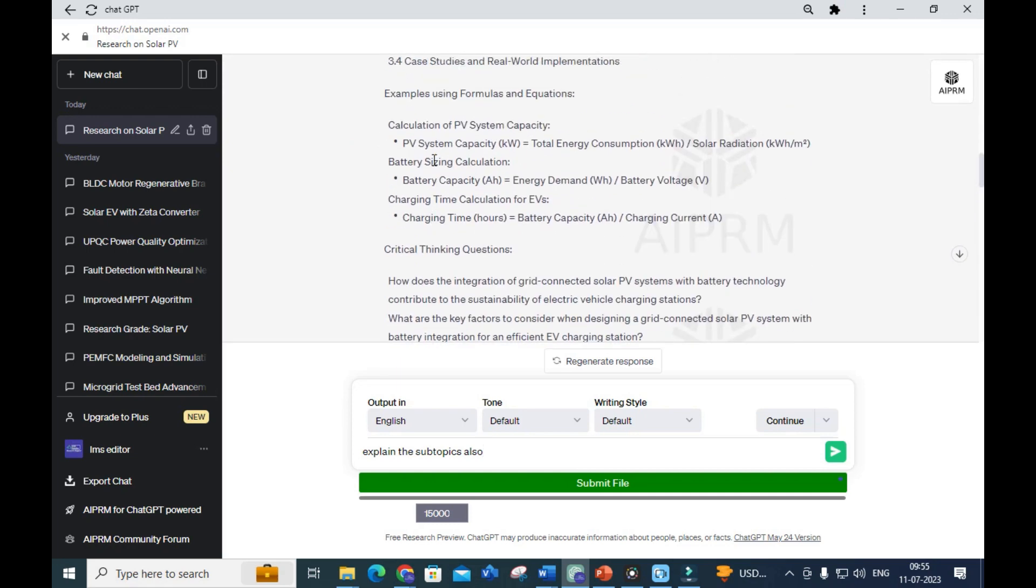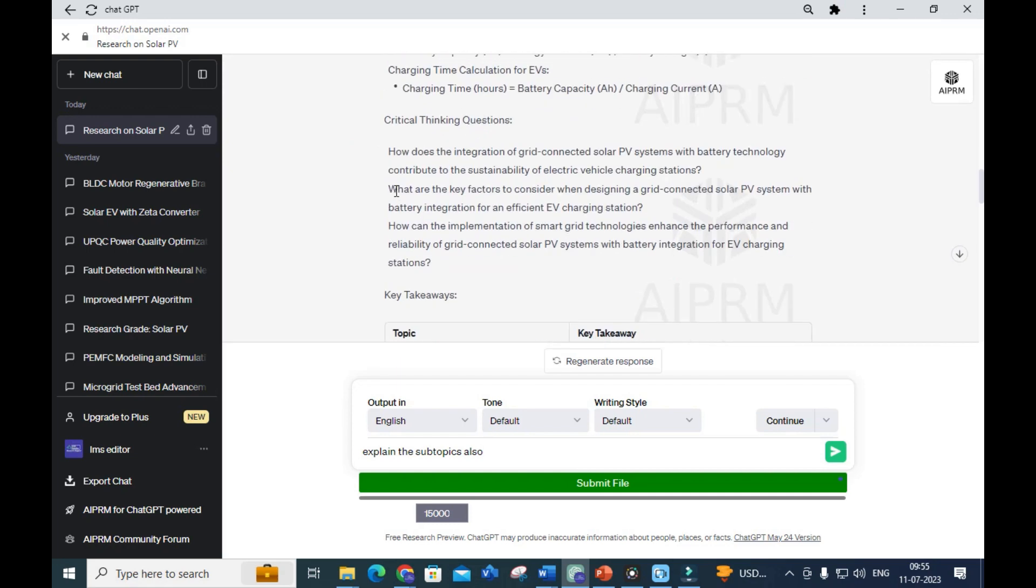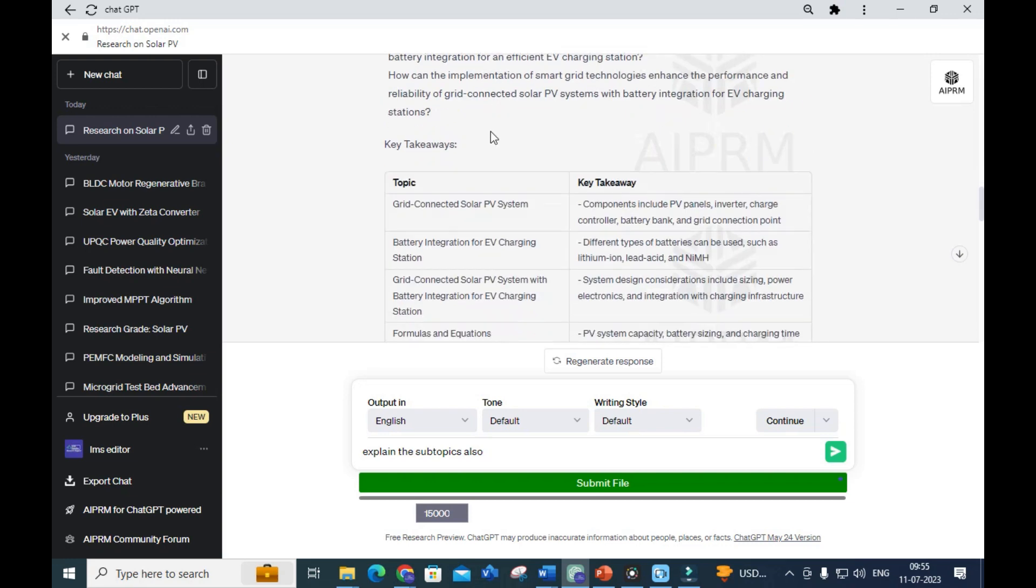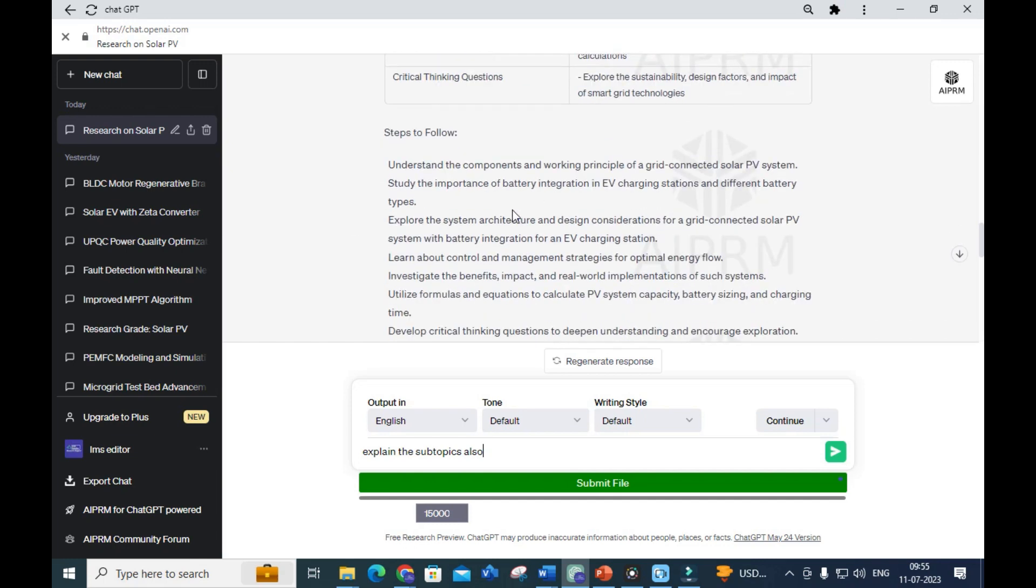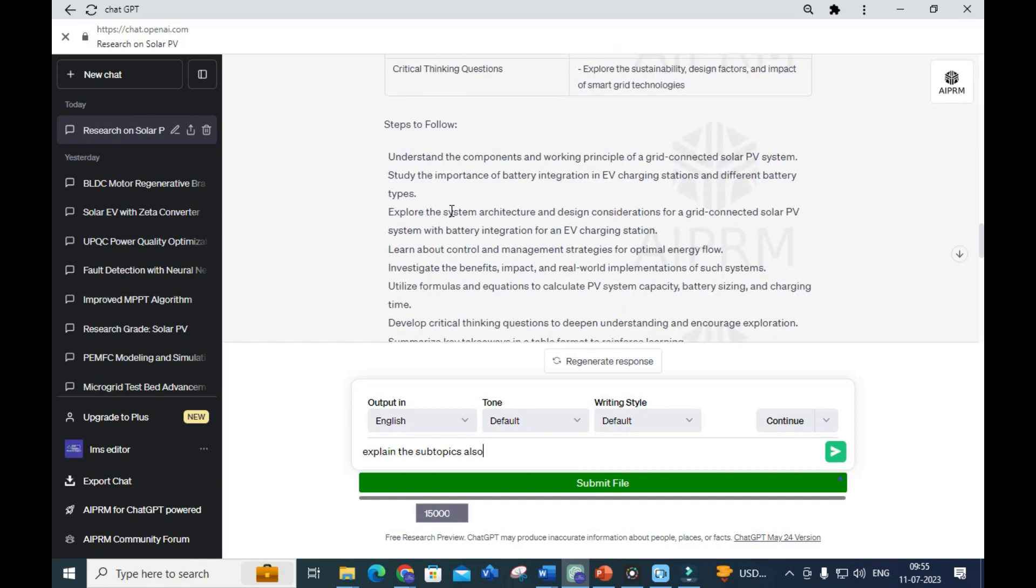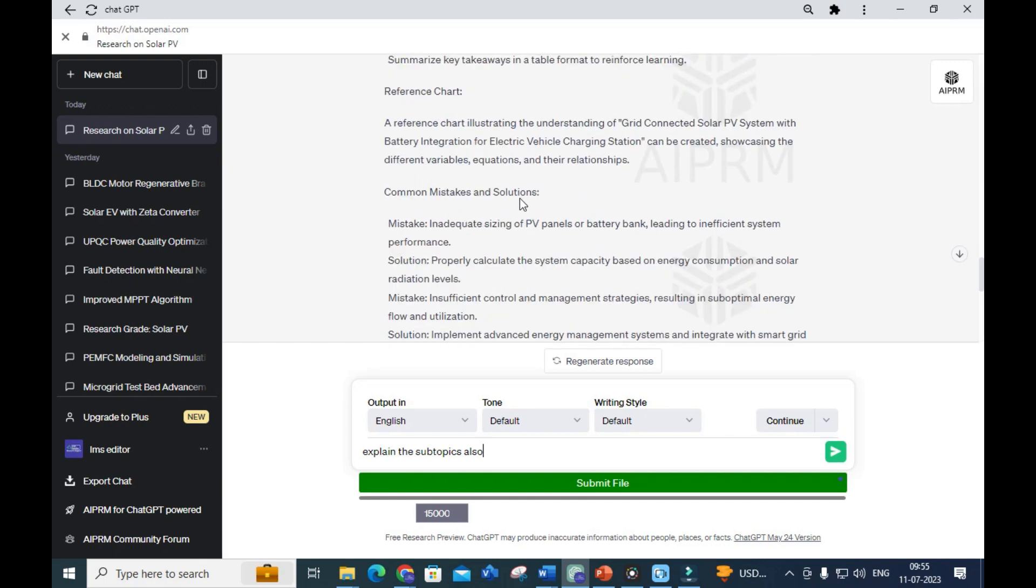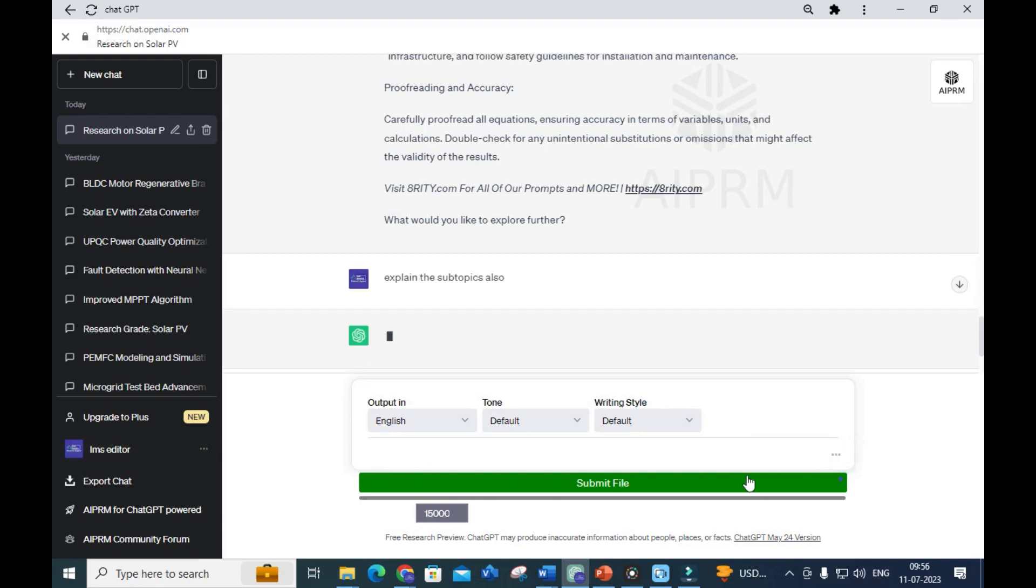It also gives steps to follow, reference chart, common mistakes and solutions, and proofreading accuracy. It asks 'What would you like to explore further?' I am going to give: 'Explain the subtopics also.' Let's see how it will generate subtopic explanations.